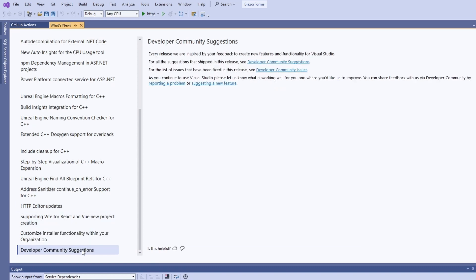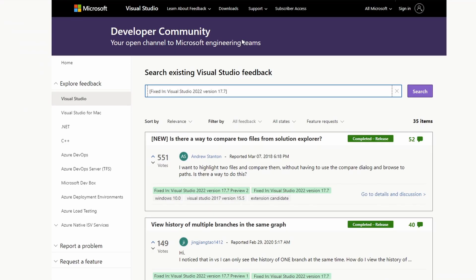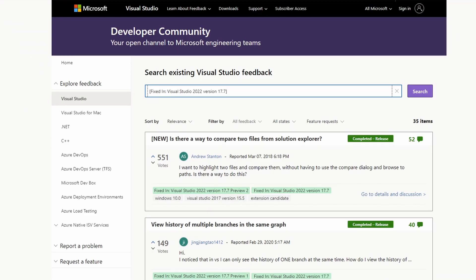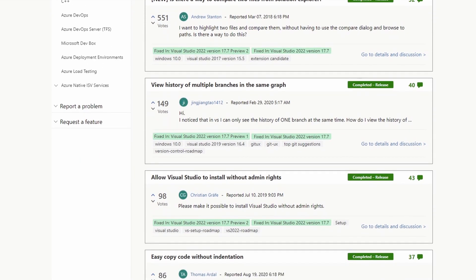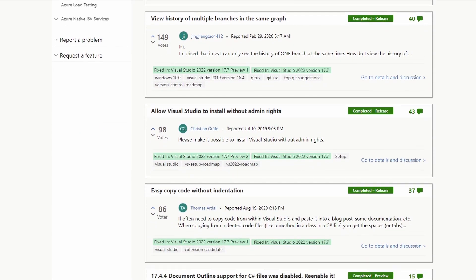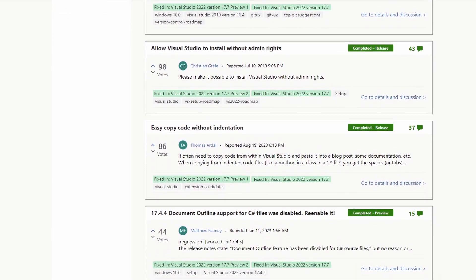As always, I want to point out that Microsoft listens to the developer community and usually one or two new features are rooted in community feedback. If you have anything that you'd love to see in Visual Studio, let them know.